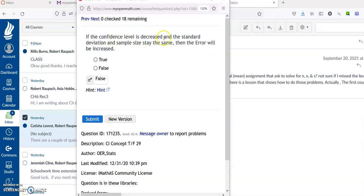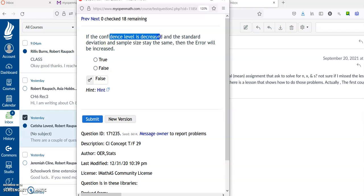We just talked about this. If the confidence level is decreased and the standard deviation and the sample size stay the same — in other words, if all that's changing is the confidence level — then the bigger the confidence level, the wider or larger margin of error, and the smaller confidence level, the smaller margin of error. So the statement that the error will be increased is false, because when we decrease the confidence level, we decrease the error, not increase it.